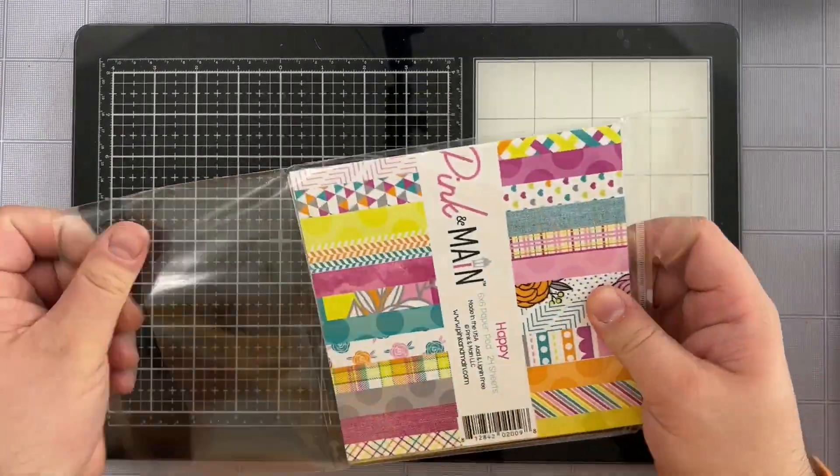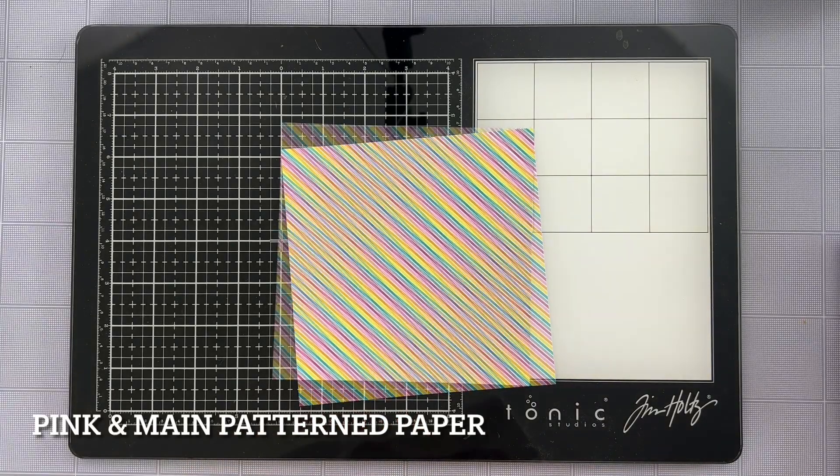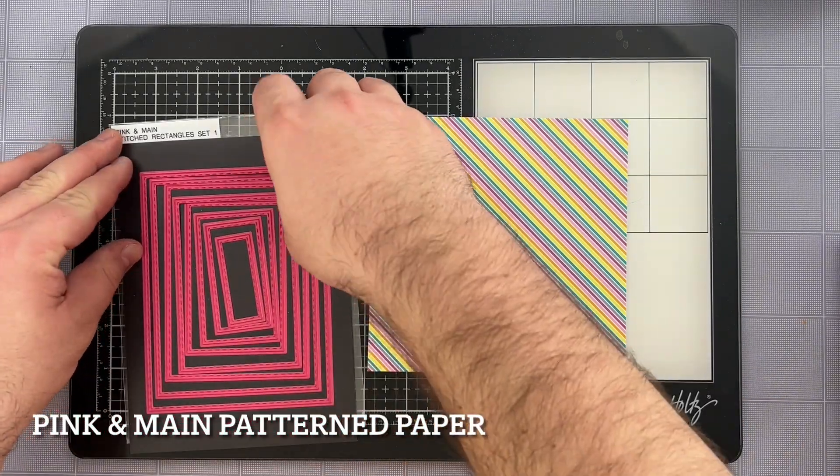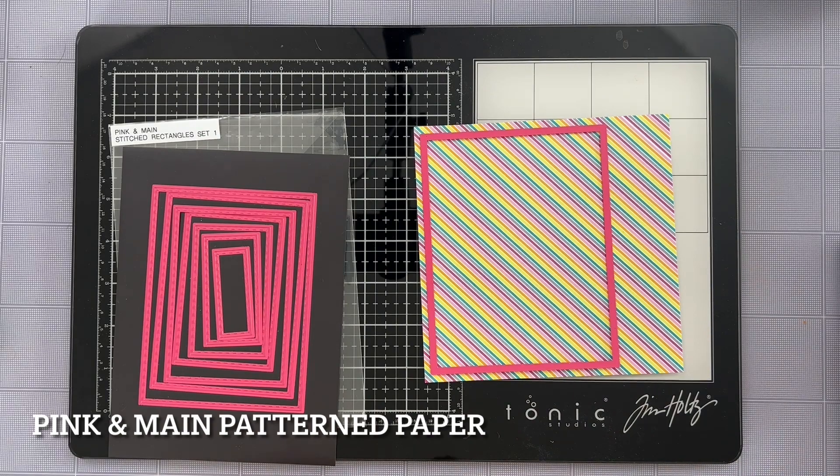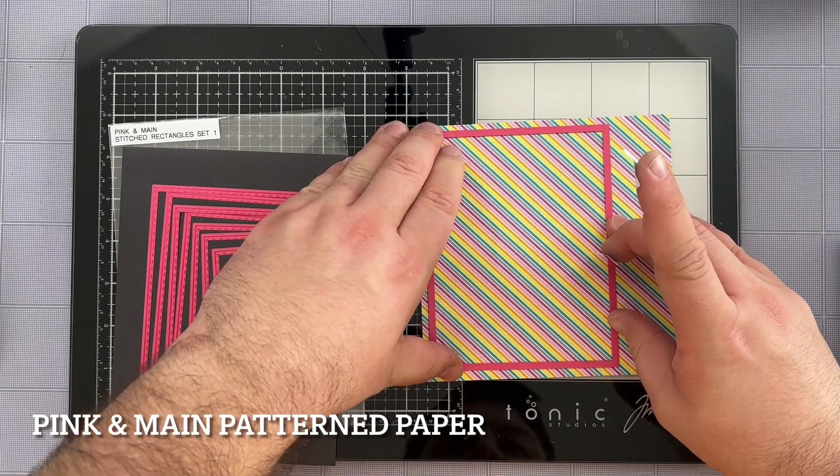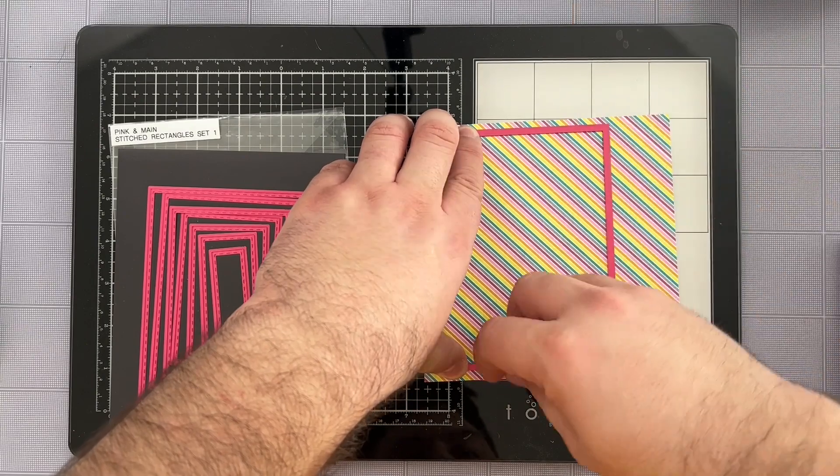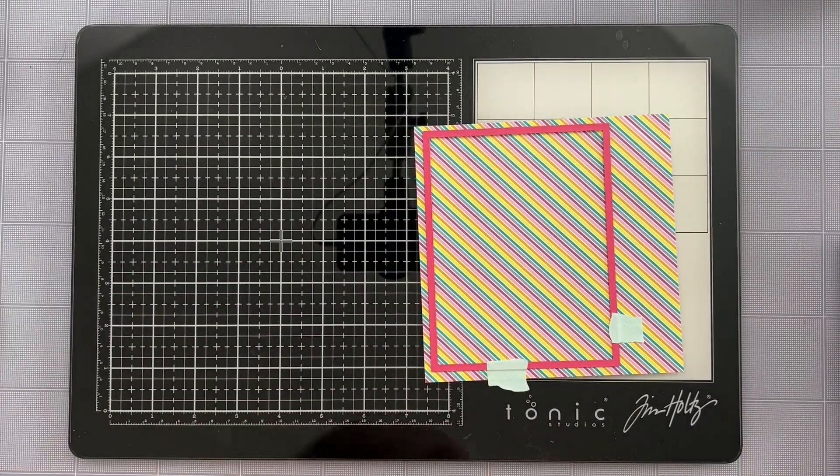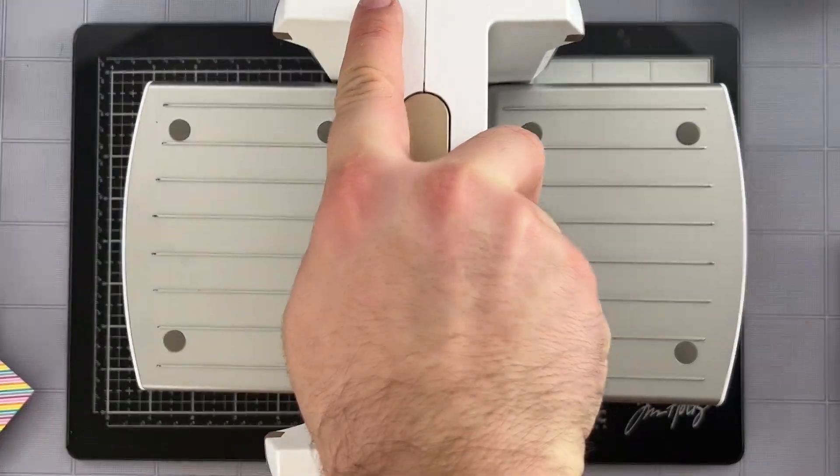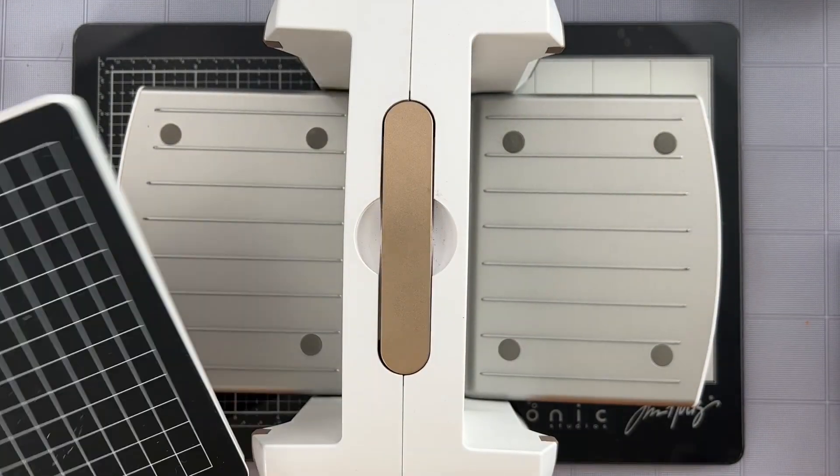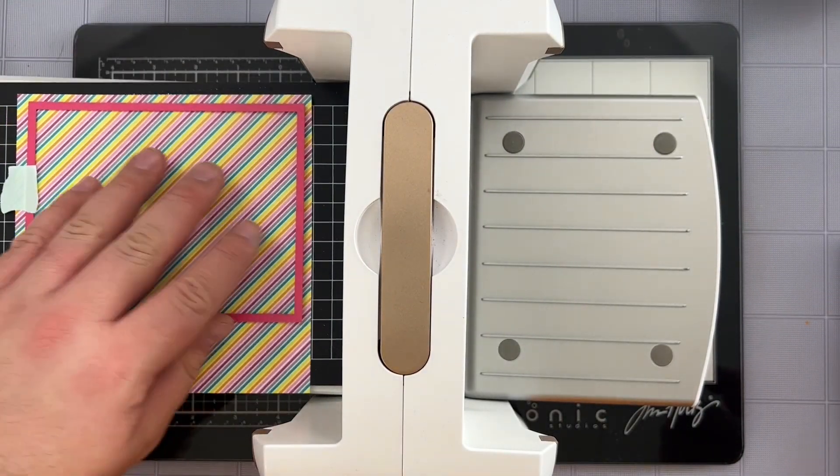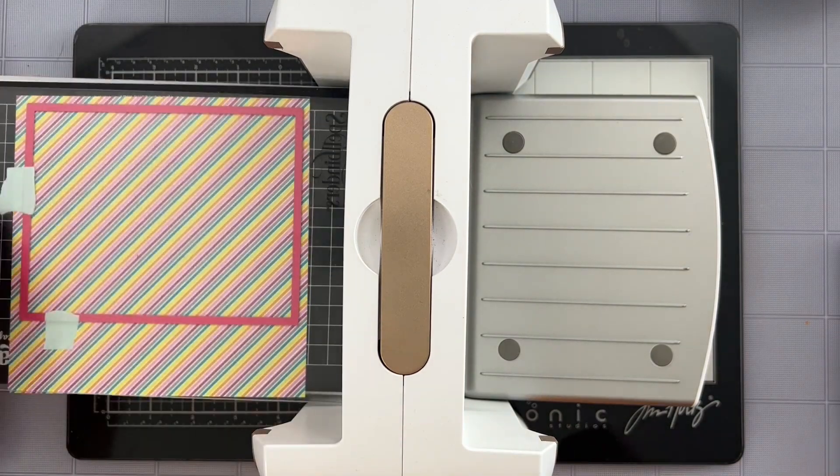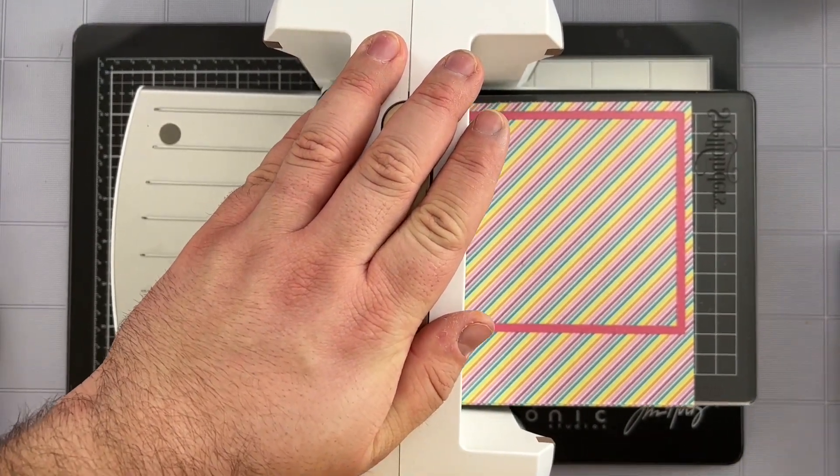Then I'm going to be using this striped pattern from the happy paper pack. And all the colors on this striped paper coordinate perfectly with the card. I'm pulling in the largest die from the stitched rectangle set one, which is perfectly A2 sized. It's going to cut four and a quarter by five and a half, and it's going to work as a perfect background to our card since that's the size that I'm going for. So I'm going to get everything lined up in my die cutting sandwich, and I will get that all processed through.